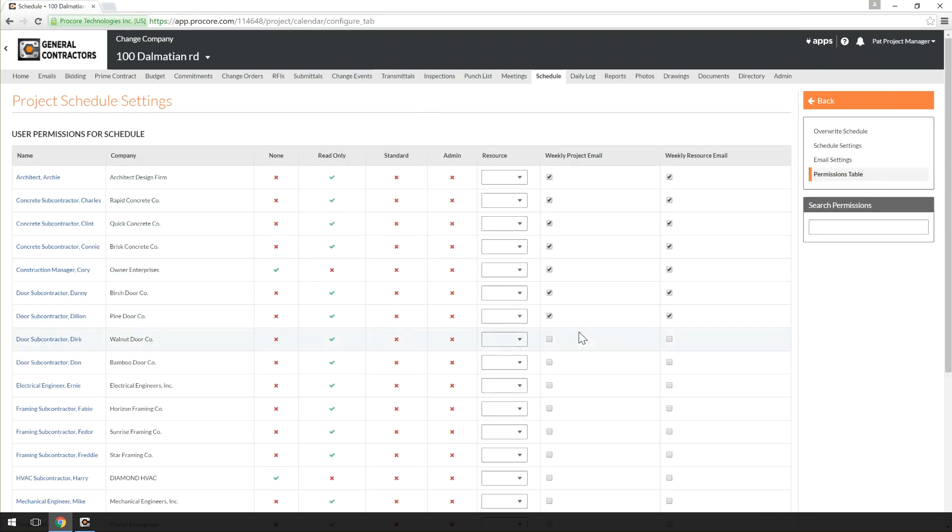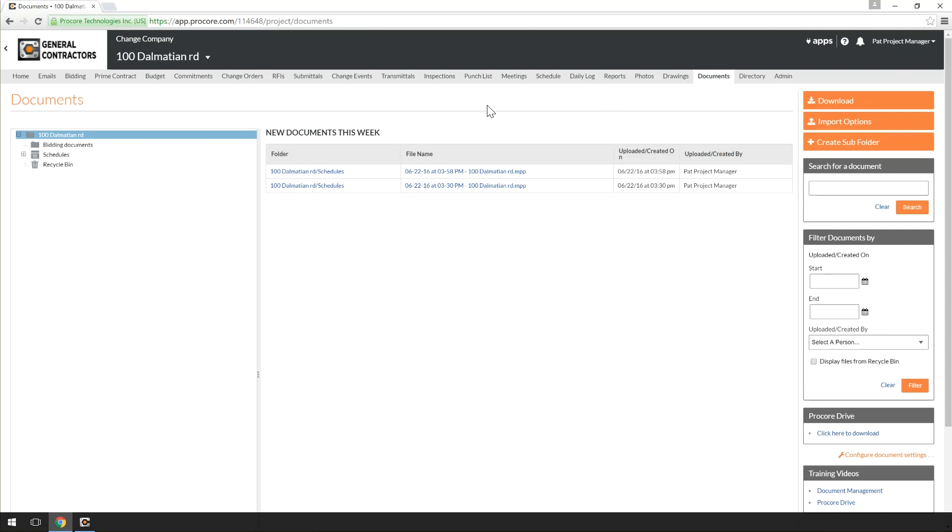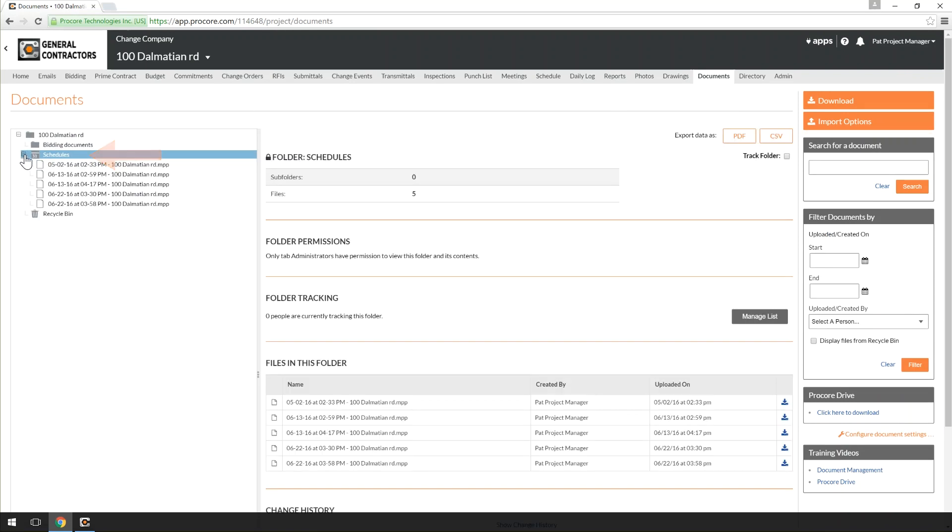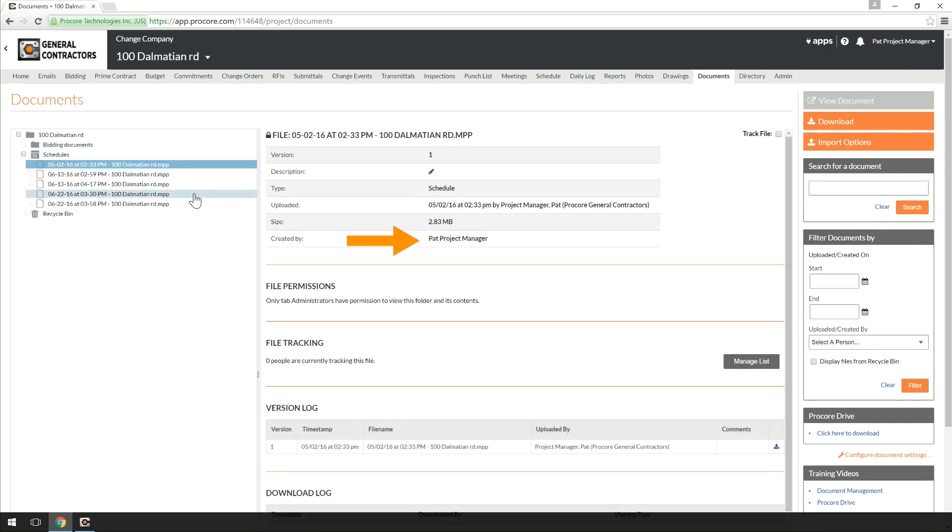Whether you're uploading via Procore Drive or not, every version of the Schedule gets saved in Procore. You can find each version in the Documents tool under the Schedule's folder. In this folder, you can see who made the change and download previous versions of the Schedule for reference.